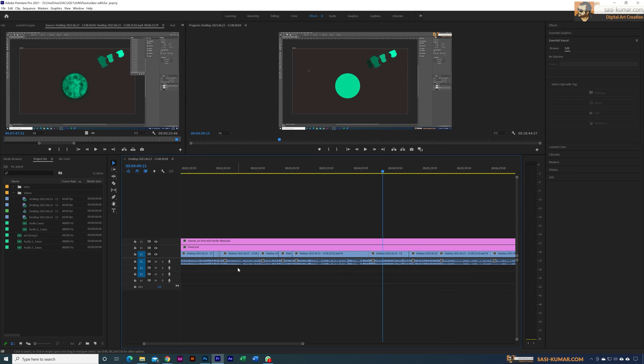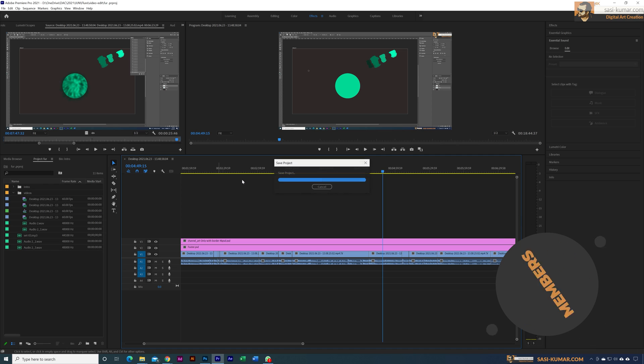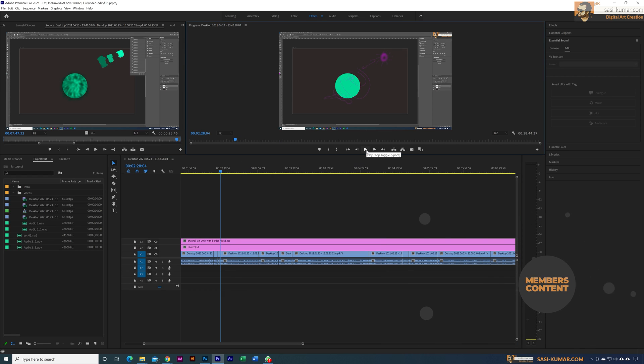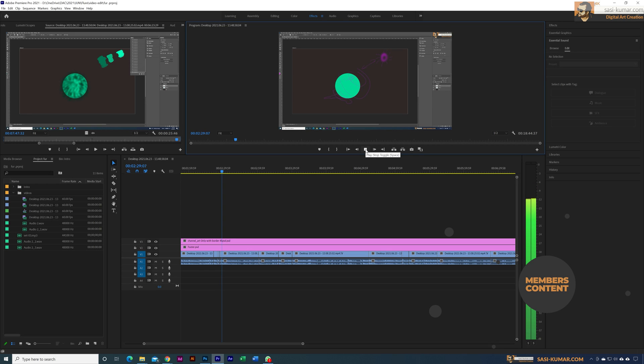Hi guys, welcome back. In this tutorial I will show you how to add background music to your videos with ducking based on your voiceovers. So I have this tutorial video here. As you can see, I have already edited the video.